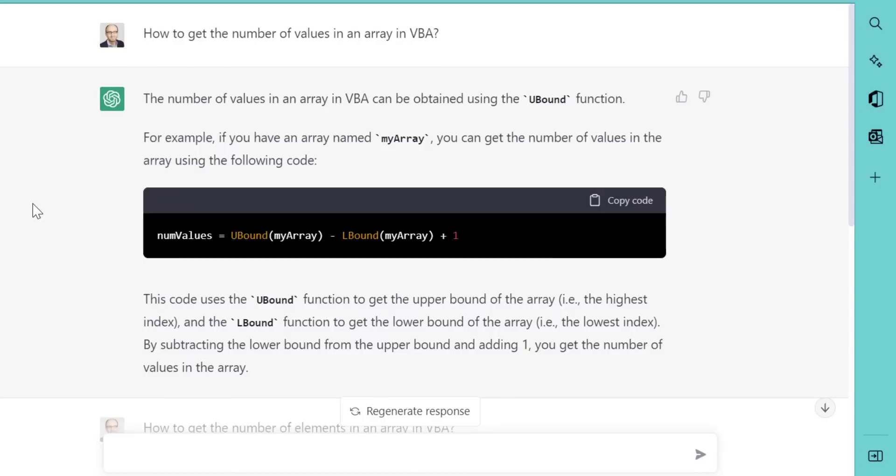But here is the funny thing. When I asked this question a day later, and I said how to get the number of values, it actually gave me back the correct answer. So very succinct, and absolutely correct.